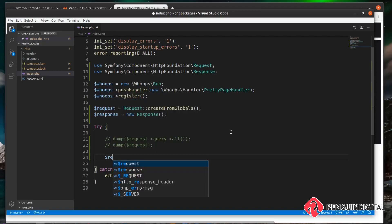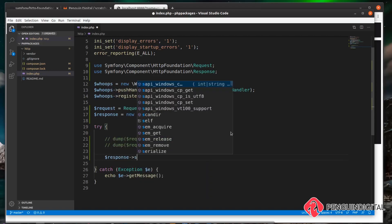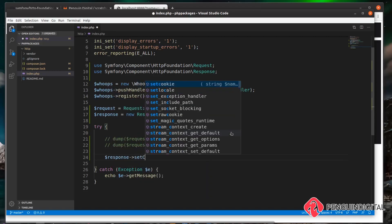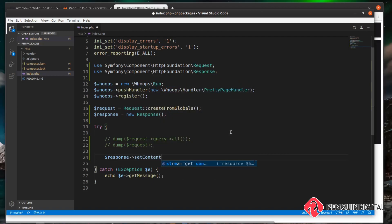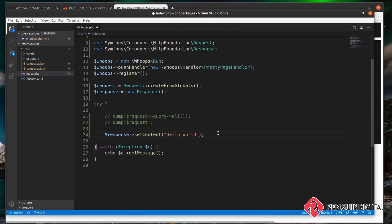In a real-world application, you'll obviously be sending an HTML template back to the user at this point, or maybe even a JSON response depending on the request type. We'll cover that in a moment. So now we've set the content, the next thing we want to do is prepare this response and then send it.